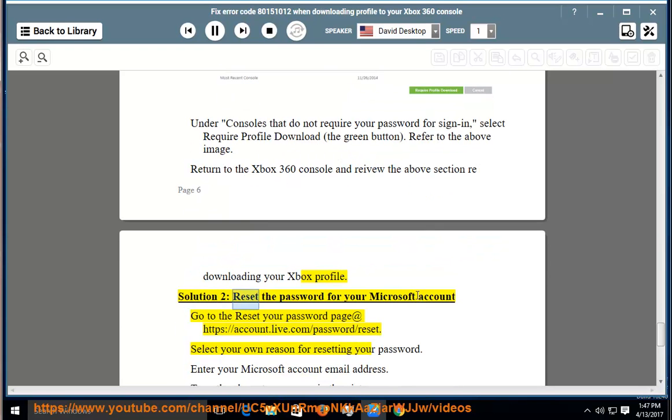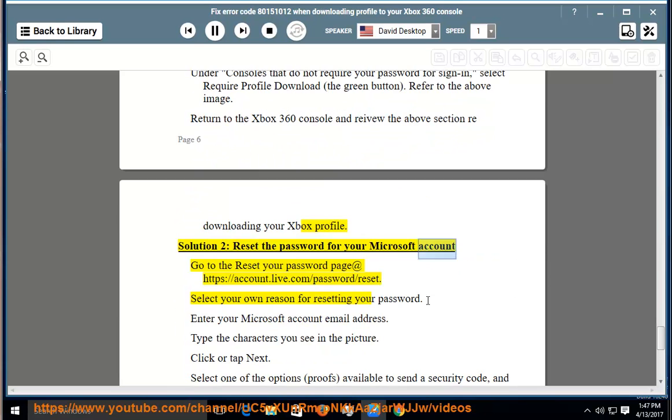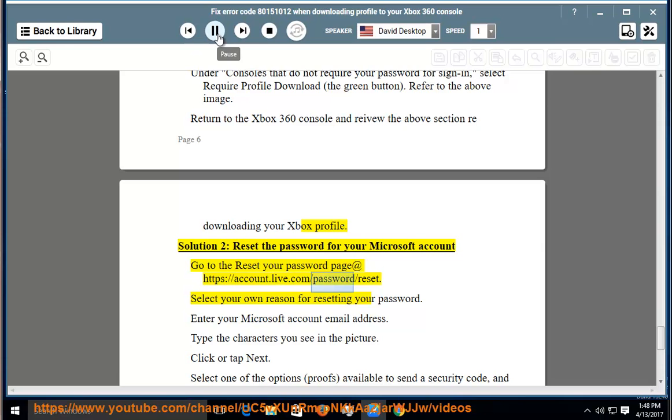Solution 2: Reset the password for your Microsoft account. Go to the reset your password page at https://account.live.com/password/reset.